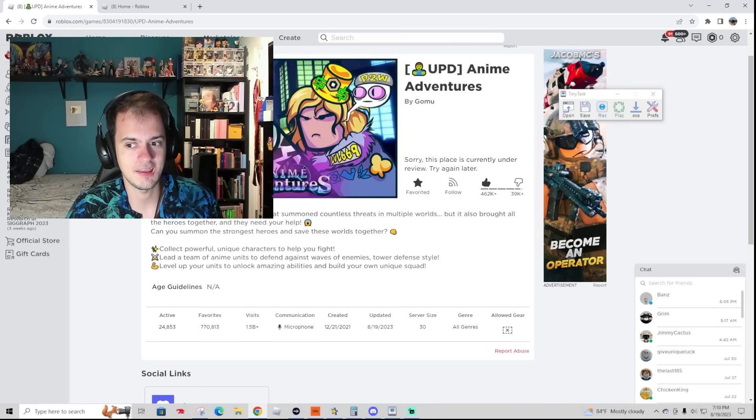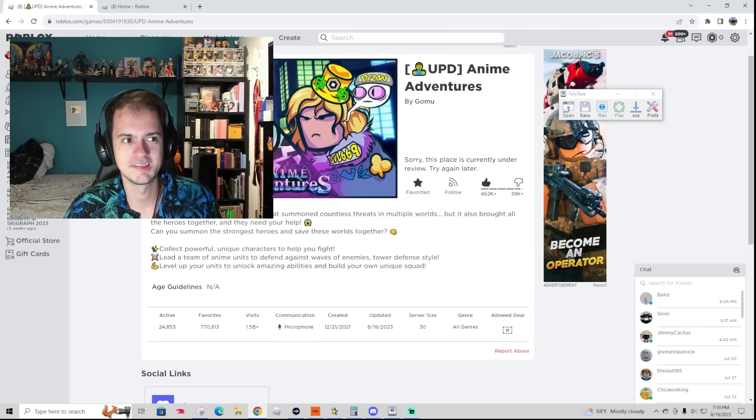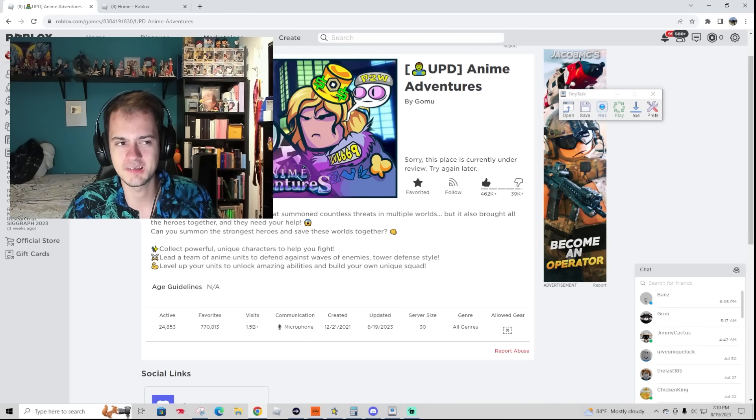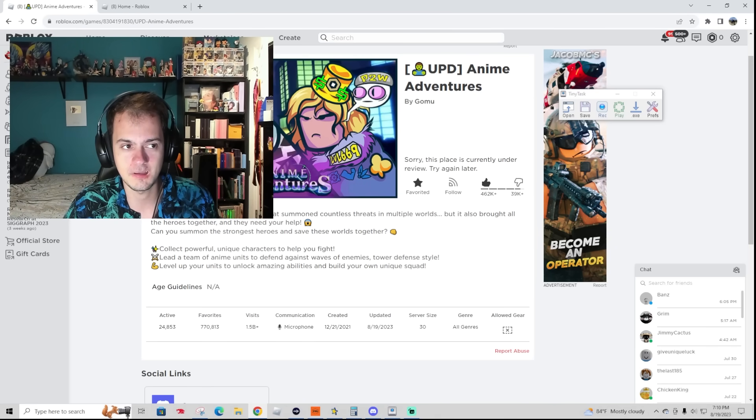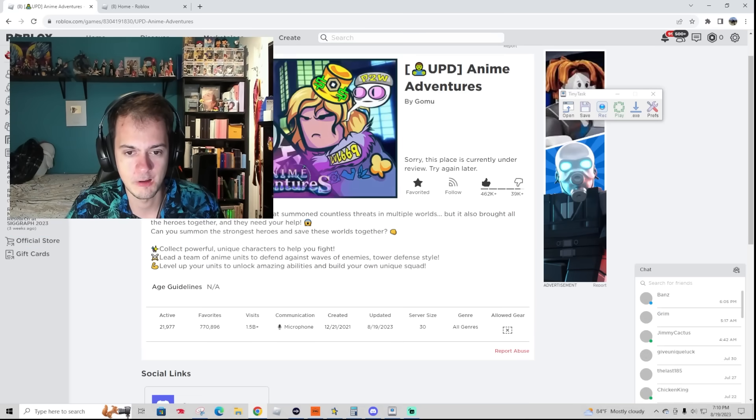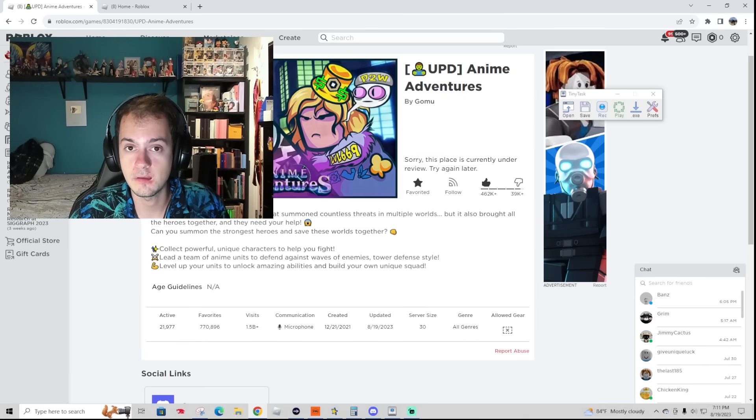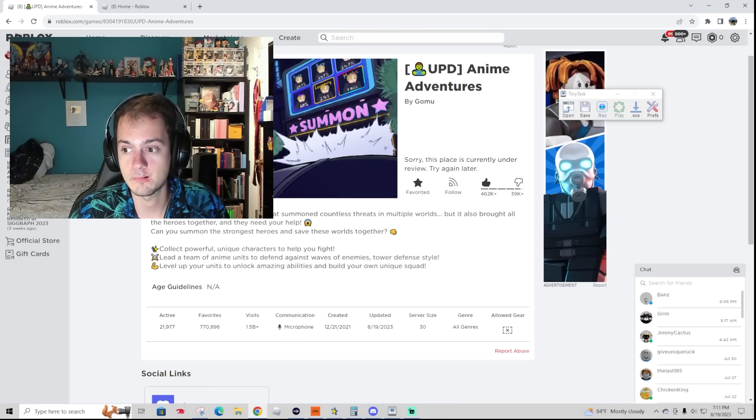I'm kind of just in hysterical shock because I don't believe that this is real. But I'm looking at it right now and I'm refreshing the page, and Anime Adventures keeps going down. This place is currently under review. Could it be the gambling with the rerolls?